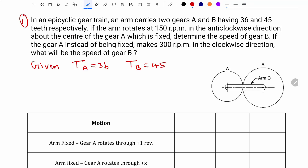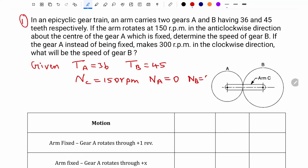If the arm rotates at 150 rpm, so NC is equal to 150 rpm, in the anticlockwise direction about the center of gear A which is fixed. So NA is equal to 0. Here T is number of teeth and N is the speed. Determine the speed of gear B — this is the first part of the question.